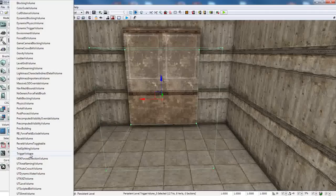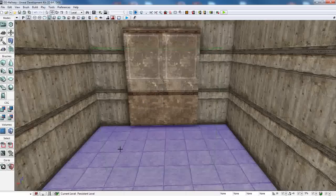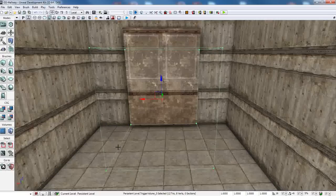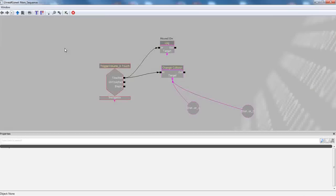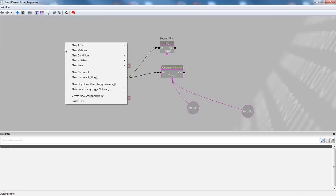And then add a trigger volume. And it will show up wherever you placed the BSP brush. And then, of course, you'll move your builder brush out of the way and you'll be left with this nice green cube. And what you're going to want to do is highlight it, go inside Kismet, and do a right click.